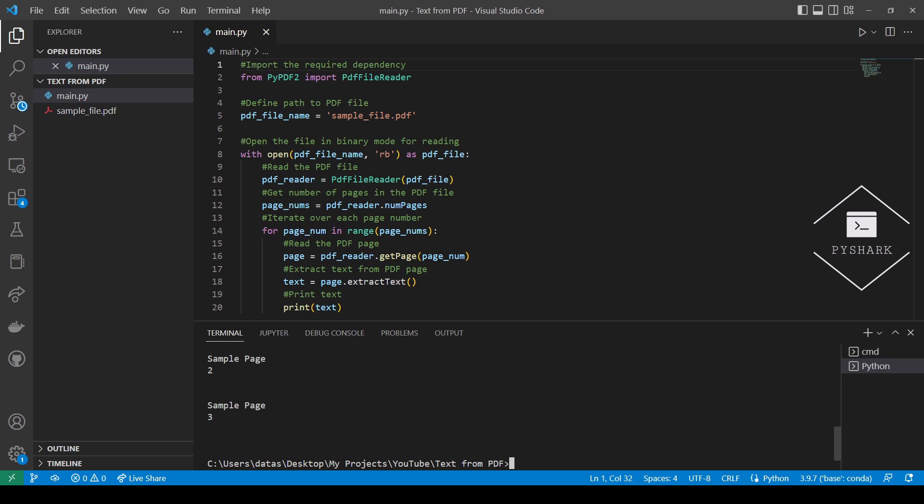In this tutorial we explored how to extract text from PDF files using Python and PyPDF2 library. Feel free to leave comments below if you have any questions, please like and share the video, subscribe to the channel, and stay tuned for more of my Python programming tutorials.